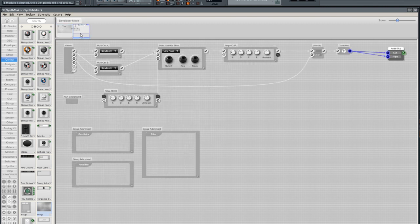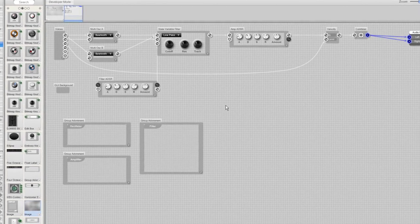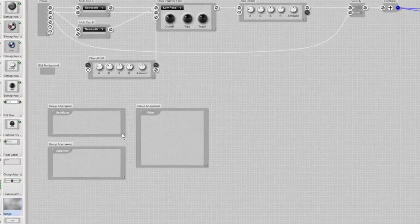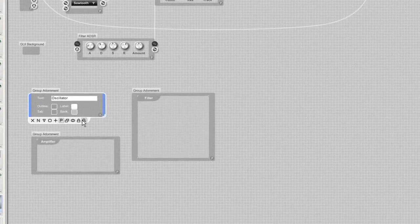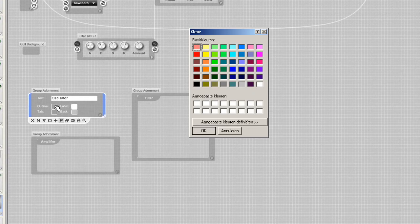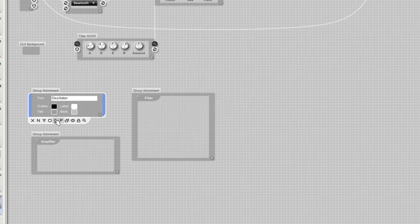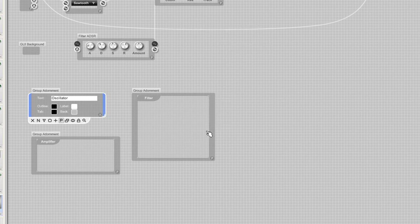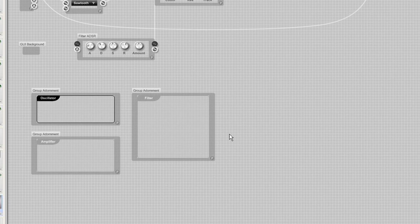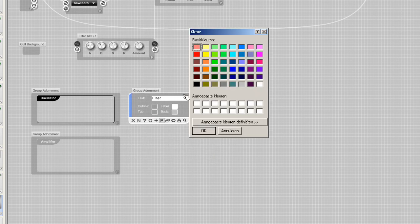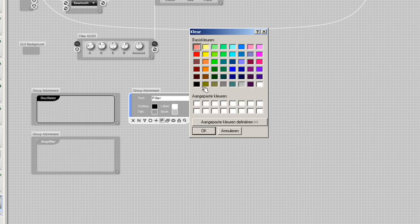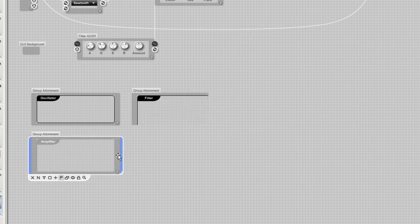I can do this in the properties. Here's the outline, I'm going to make that black. And the label I'm going to change to black as well. I'm doing the others as well and let's see how that looks.